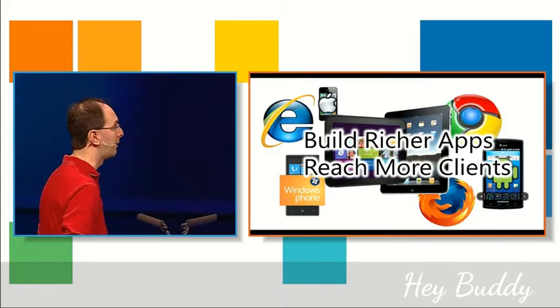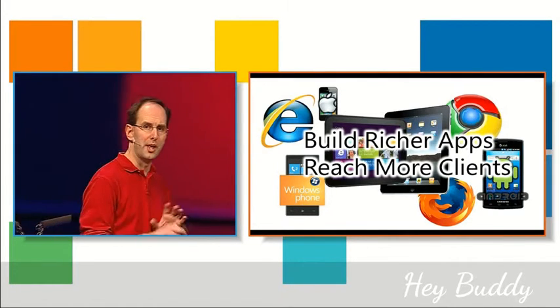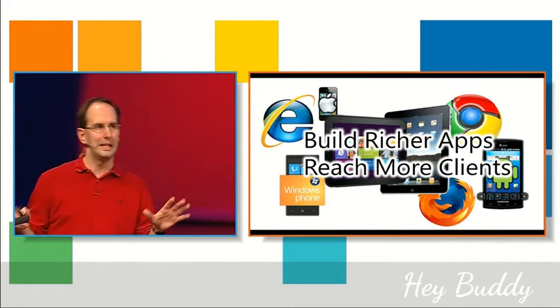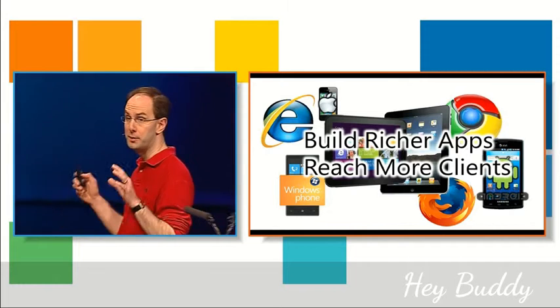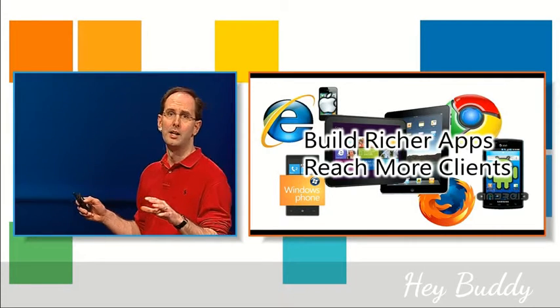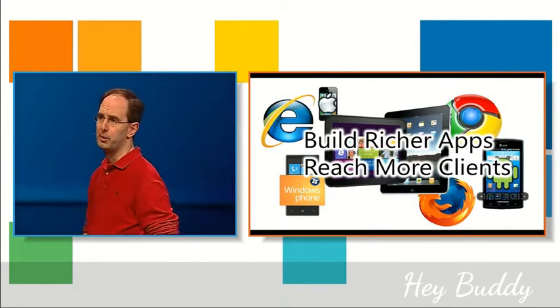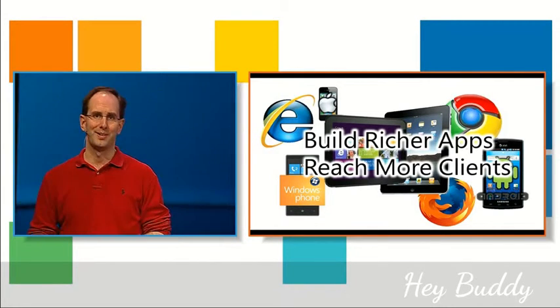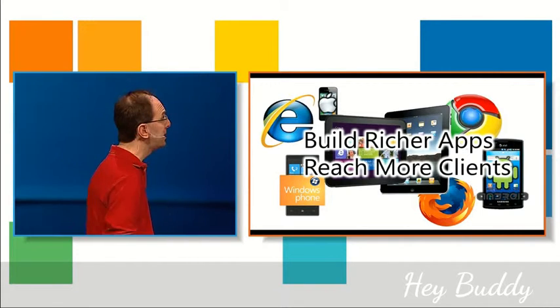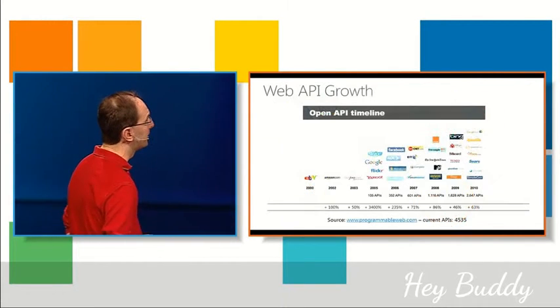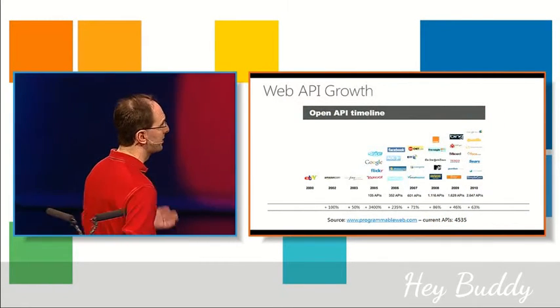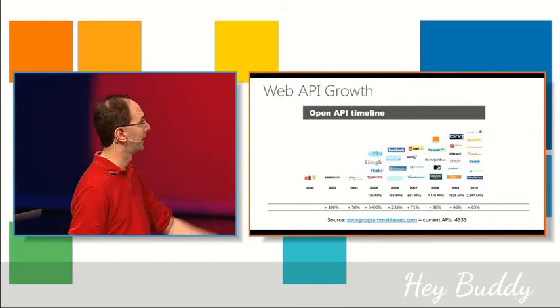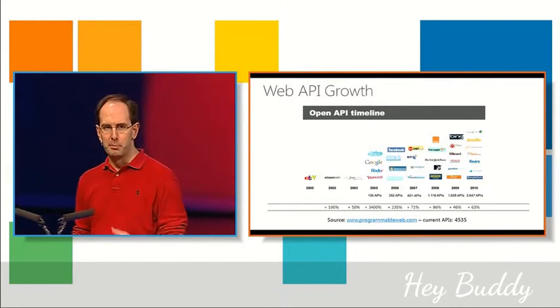If you want to call it from an Android or iOS device you can do that as well. So they end up being a pretty clean way to expose functionality, expose data in a secure way, and basically build richer user experiences against them. Lots of people have built Web APIs over the last couple years, they're kind of multiplying like crazy.